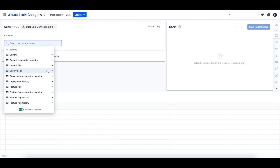The tables for deployment data include the deployment table, which contains the latest software deployment information received from toolchain integrations — for example, Bitbucket or GitHub. The deployment association mapping table holds associations between the latest version of software deployments and other entities. The deployment history table holds historical information for all previous versions and the latest version of software deployments and other entities.